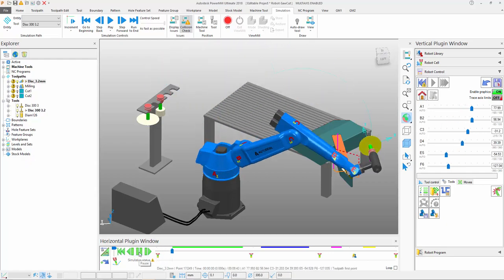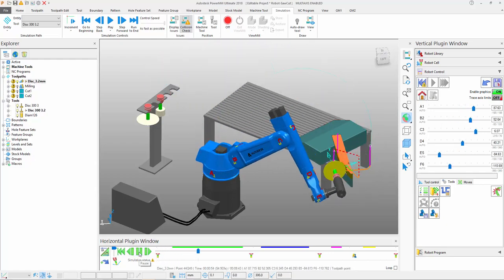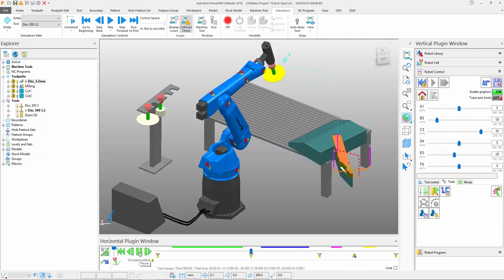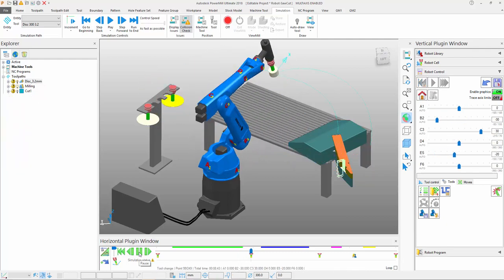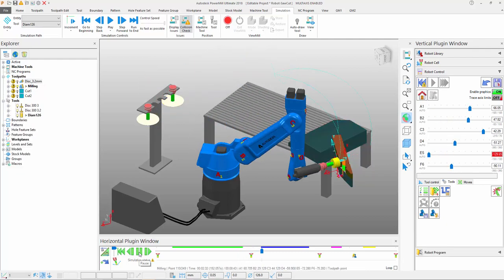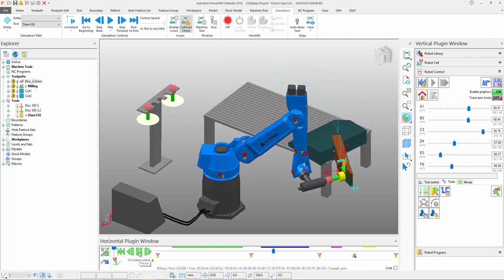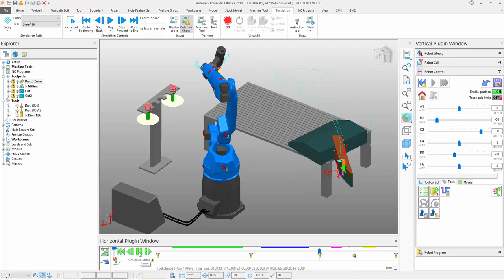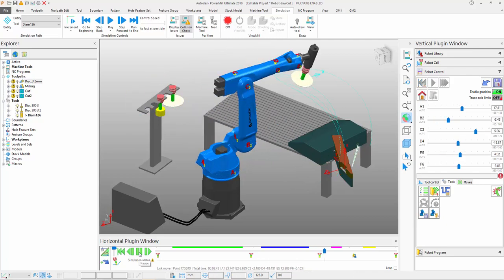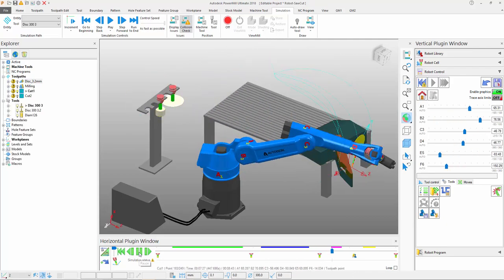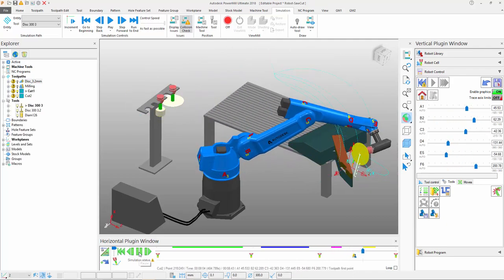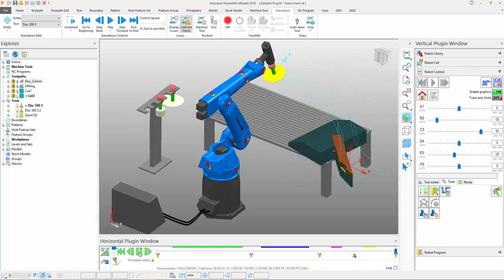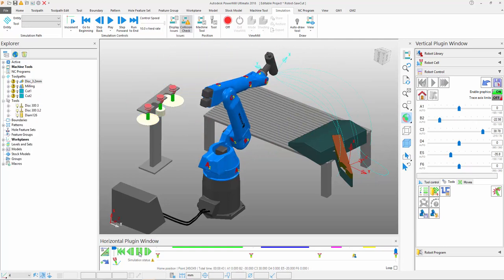Let's take a look at what capabilities PowerMill, or in this case PowerMill Robot, affords the programmer for working with and handling disk profiling or saw cutting type tools, which can be seen in this particular application here on the screen.